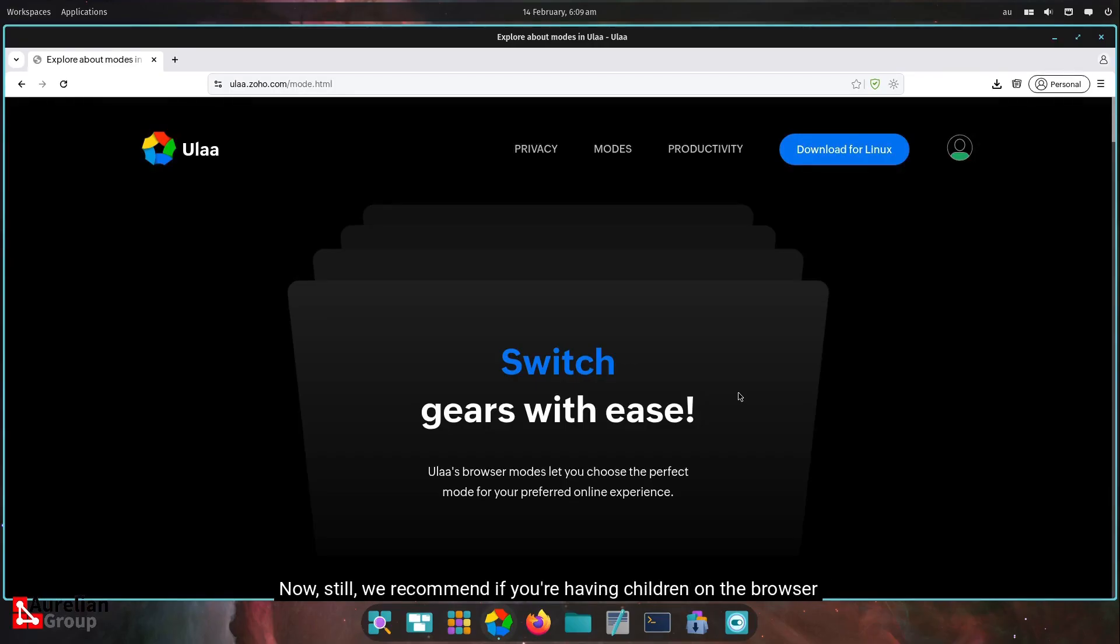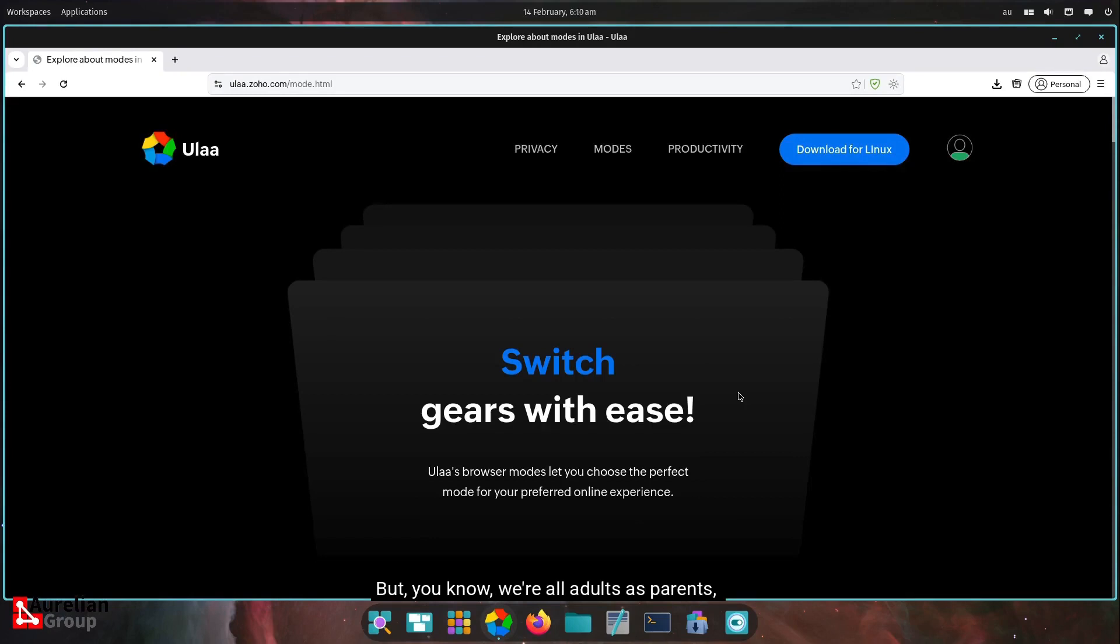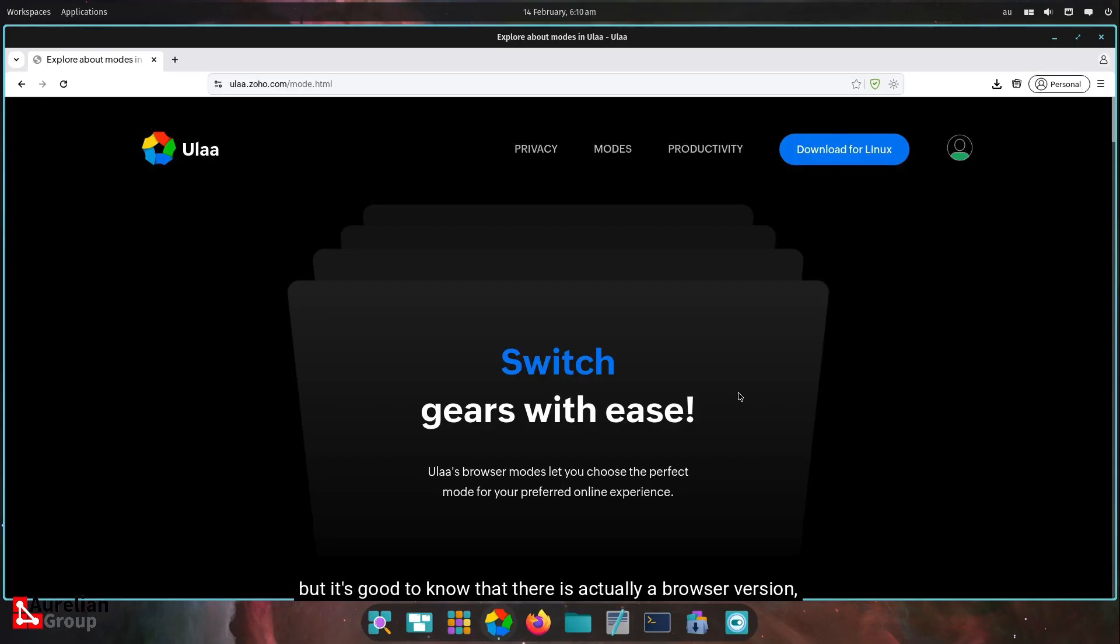Now, still, we recommend if you're having children on the browser and they're of a certain age, regardless of kids mode, supervision is recommended. But we're all as parents, adults, so we know how to raise our children. But it's good to know that there is actually a browser option for that.